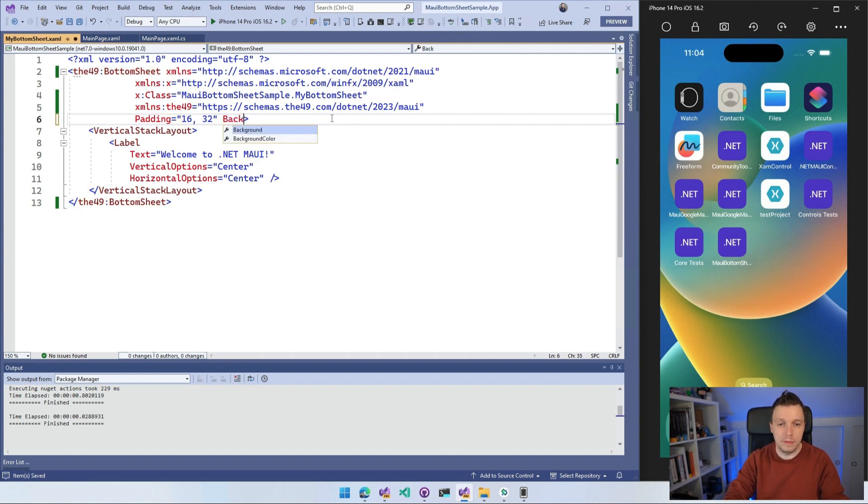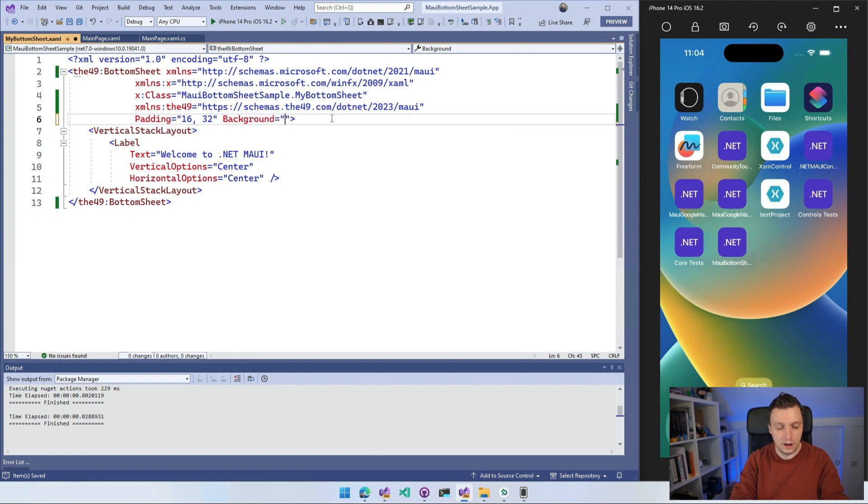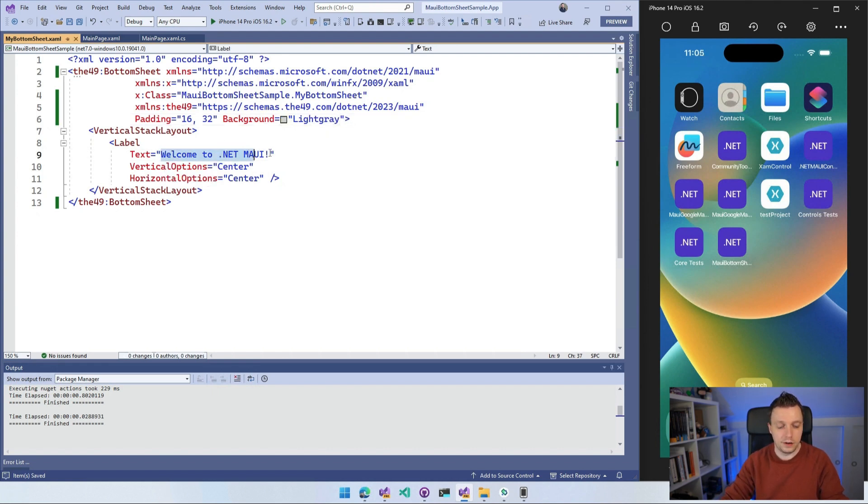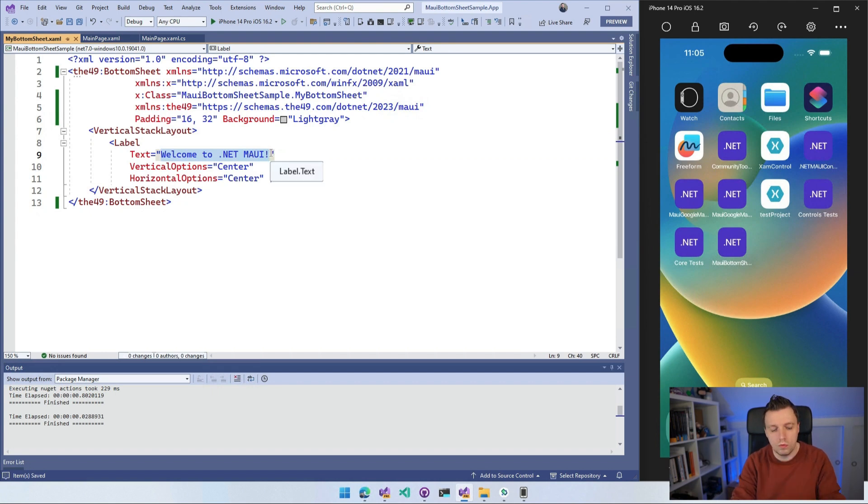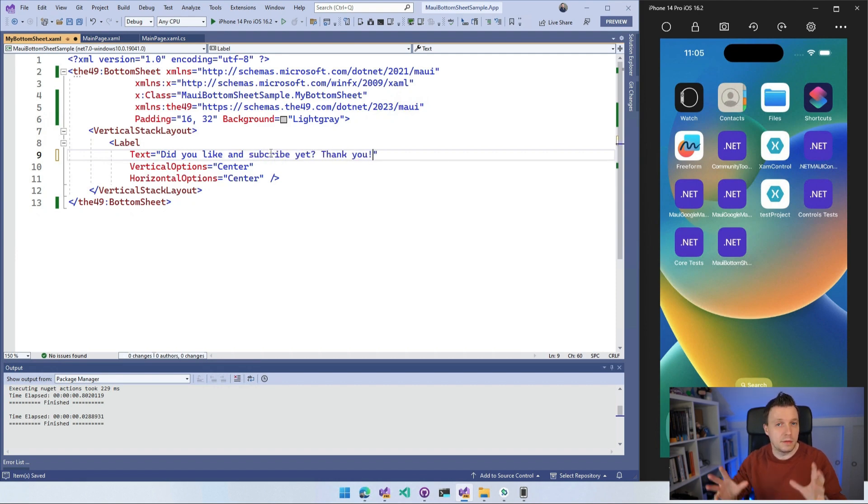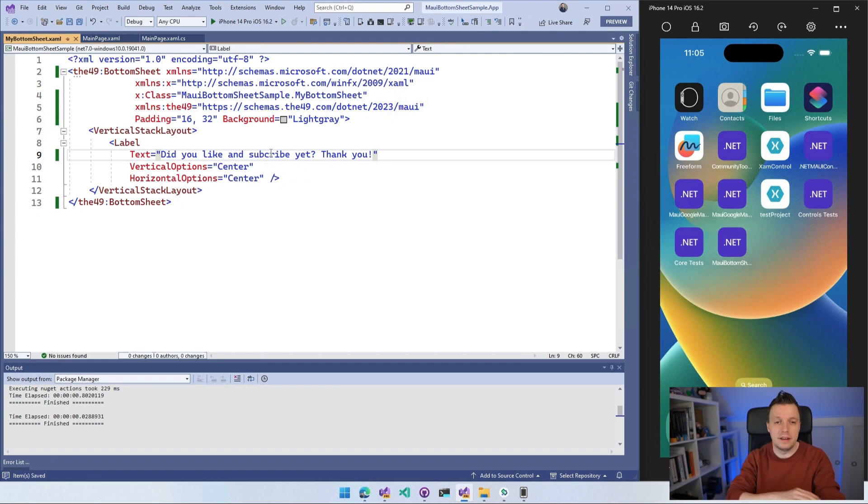So we got that and I want to set a little background. So if you're a better designer than me, and you probably are, it's not that hard, you can create a beautiful design here. But I'm just going to do this very simple design with a little label here and I'm going to say, did you like and subscribe yet? Thank you. Maybe that's something that you want to do just at the top of my head. So like and subscribe. Thank you.